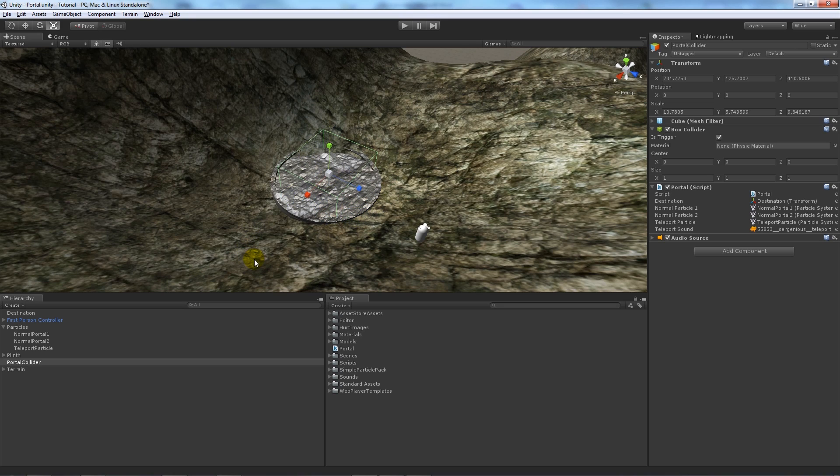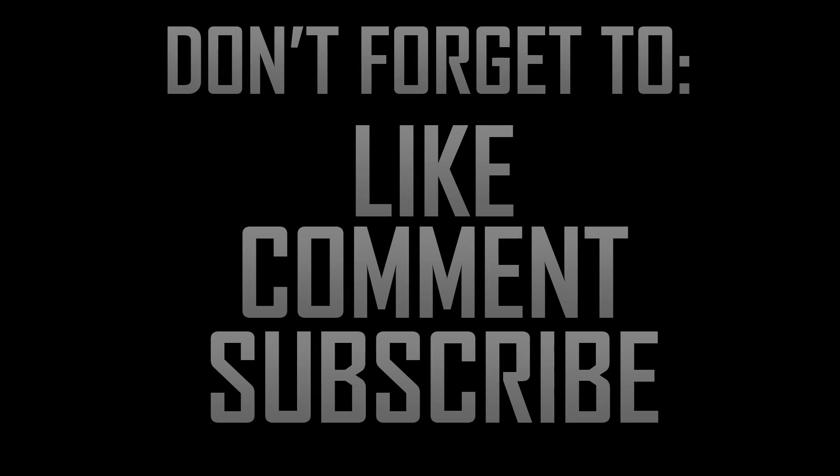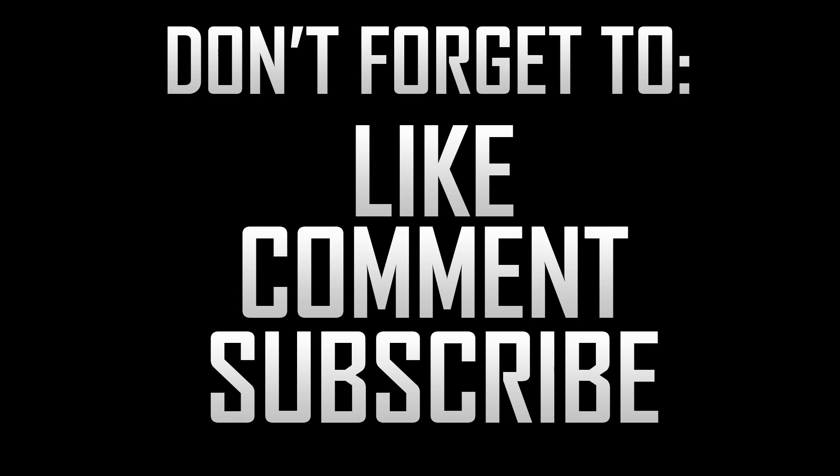So thanks very much and if you like the tutorial don't forget to like, comment and subscribe. Cheers!